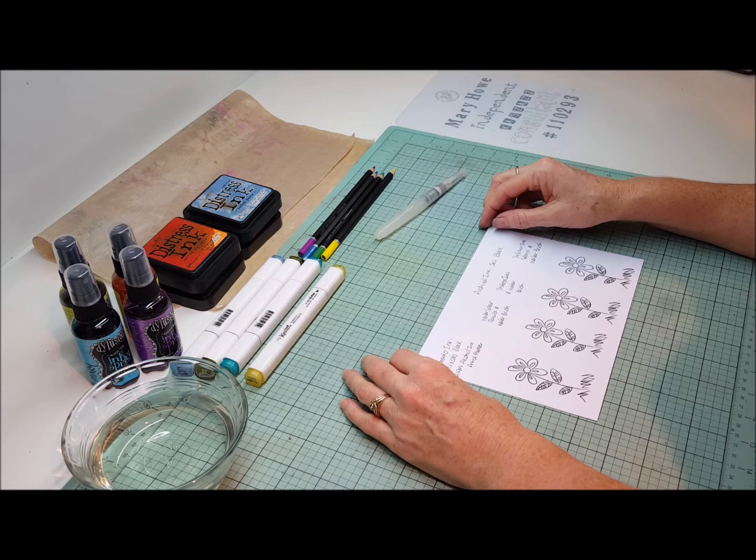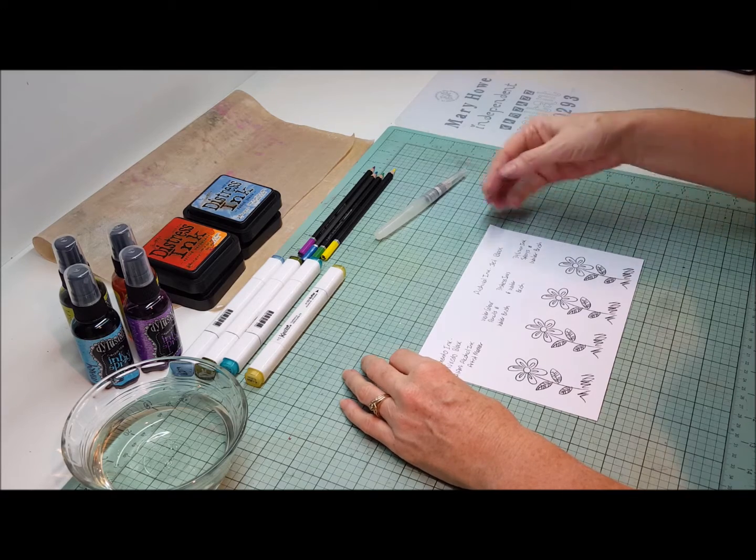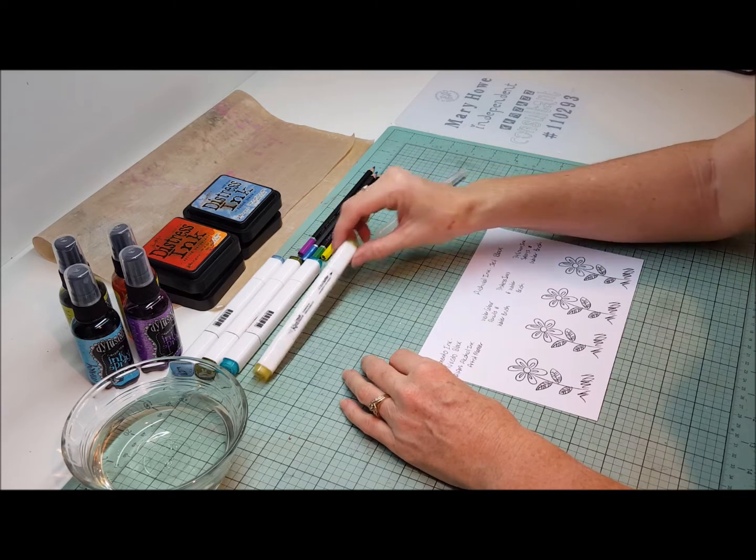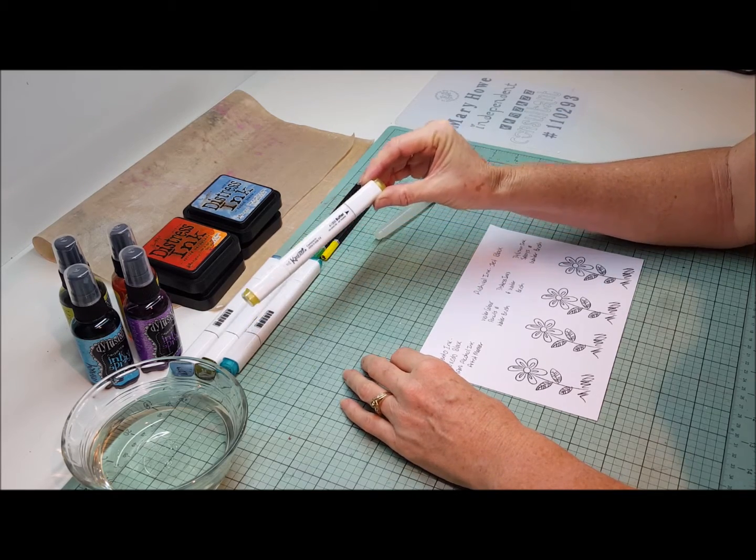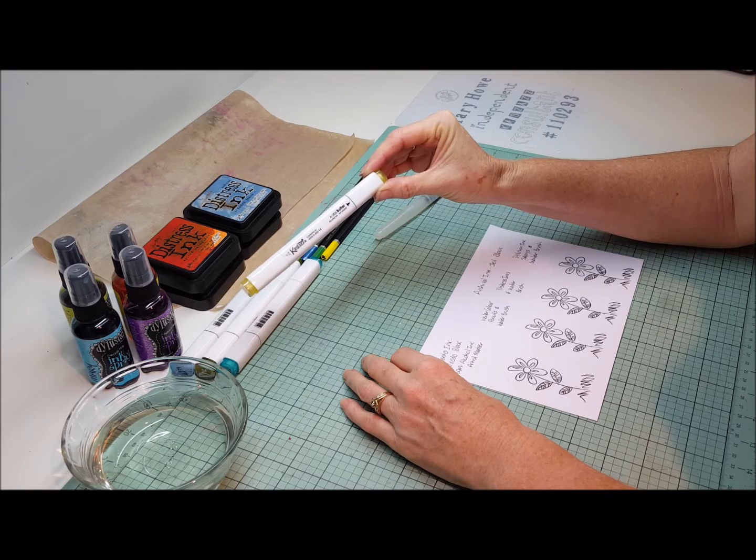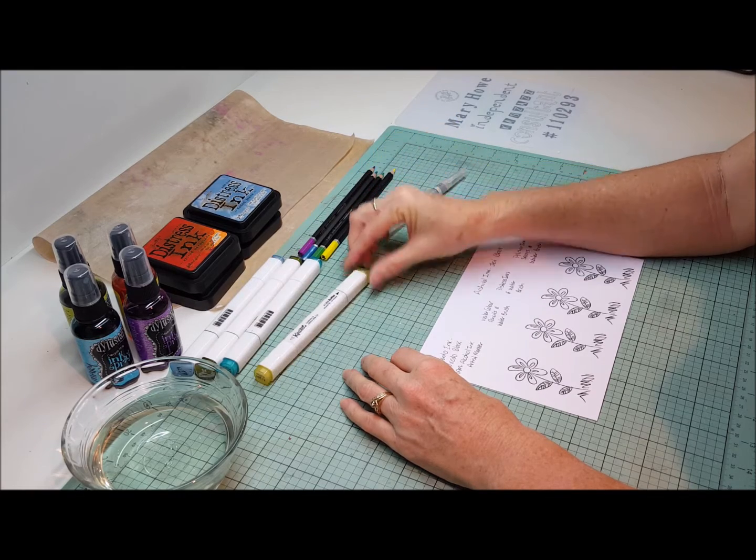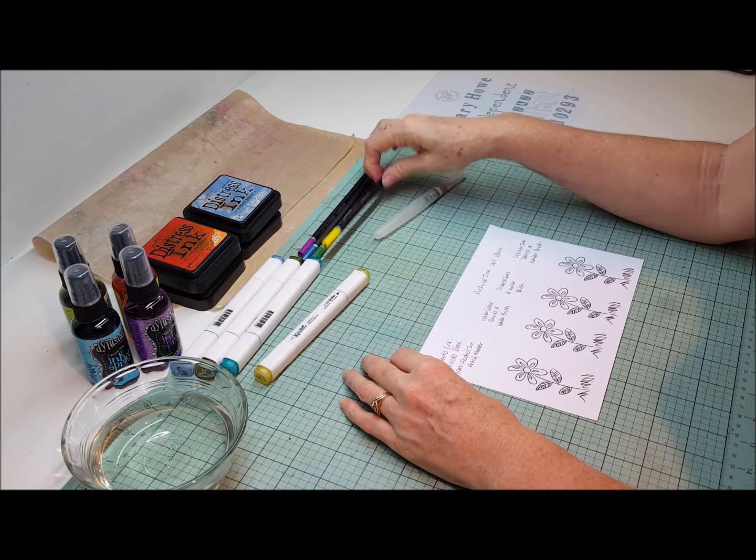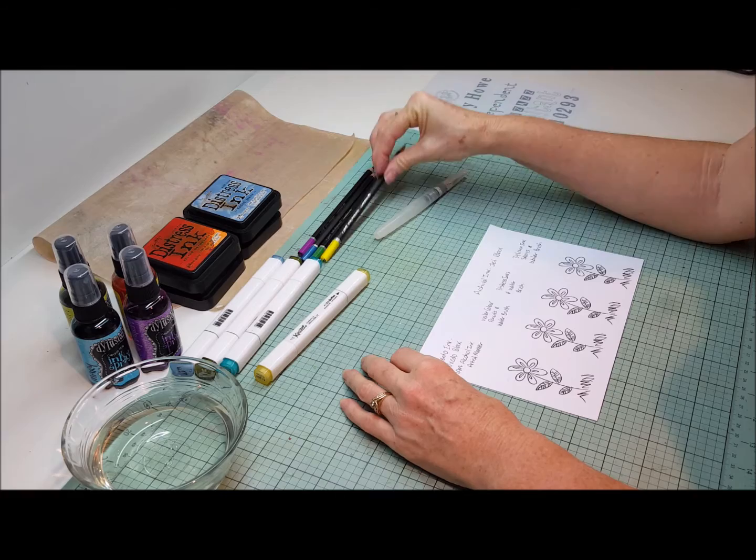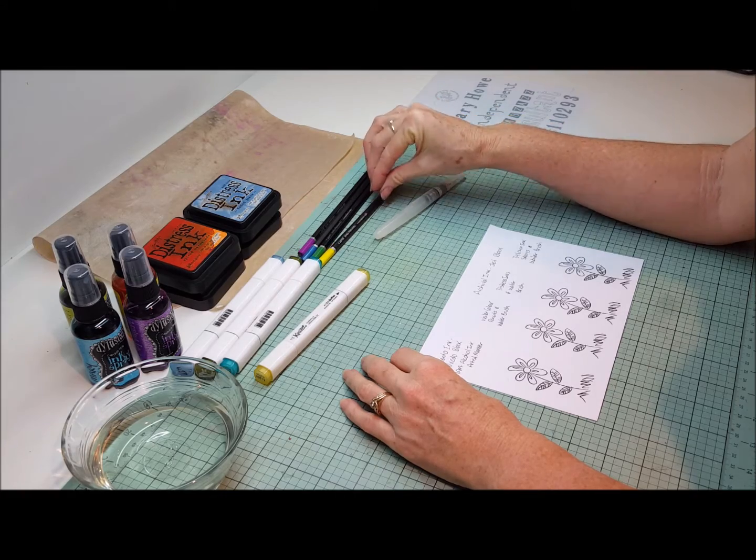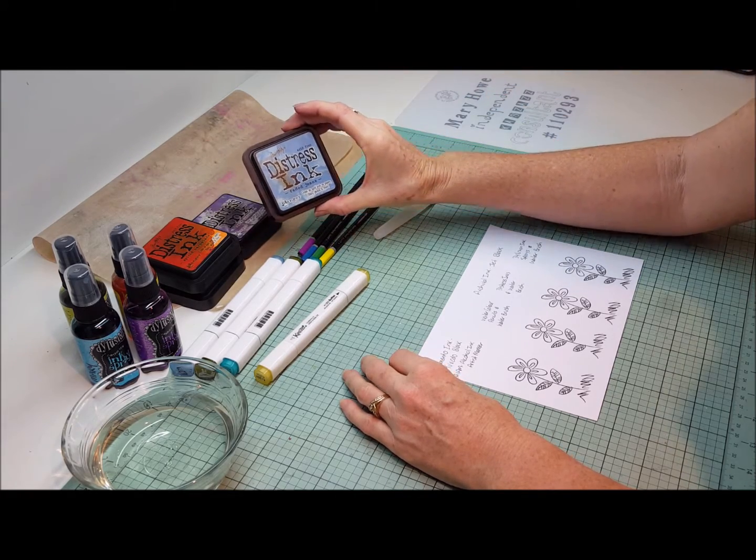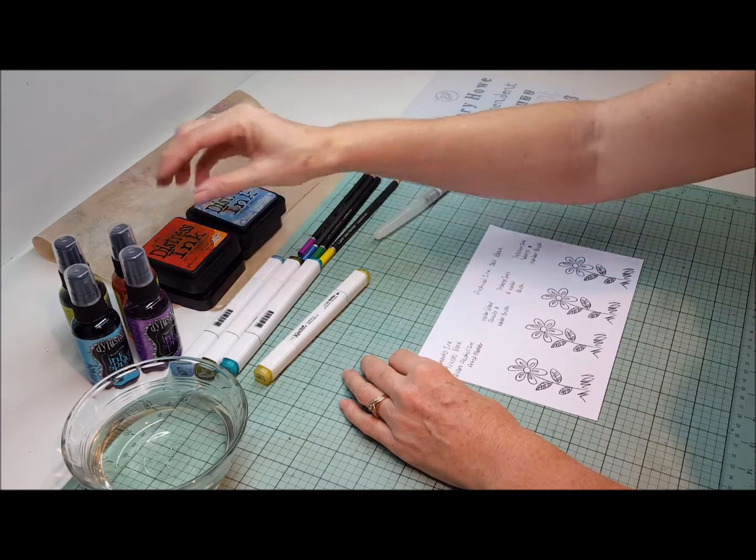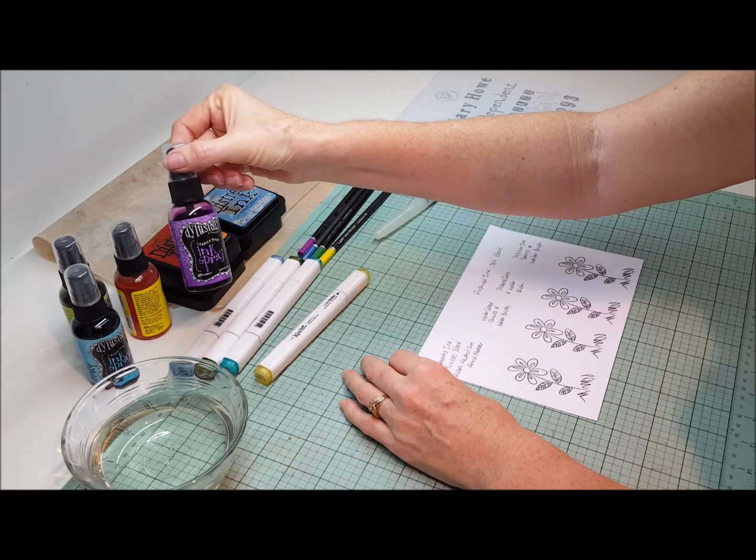Now we've probably already seen or perhaps have colored with the alcohol ink markers and the watercolor pencils, but I'm going to also show you today that you can color with your distress ink and your dilution ink sprays.